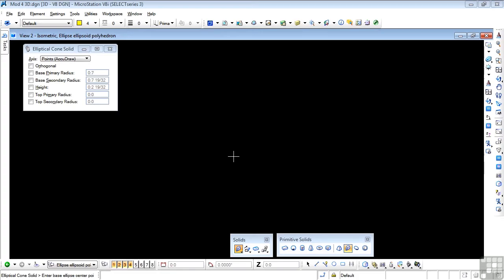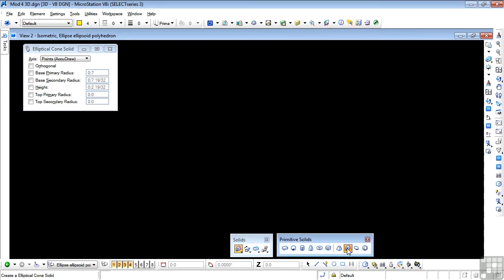And the last video for the actual solid tools, we'll finish off with the last three of them. First one is the elliptical cone solid. And now we're getting into some rather esoteric shapes. Lots of information in the tool settings window, which we'll see why this is so in a second.